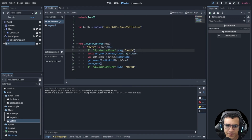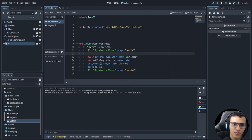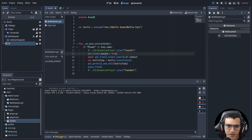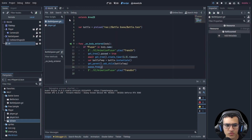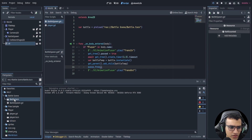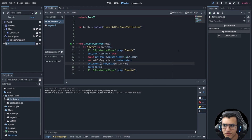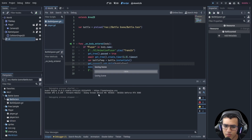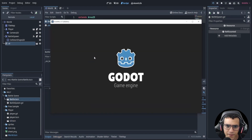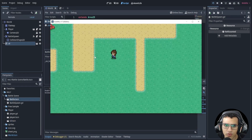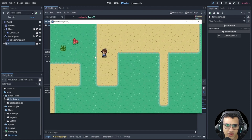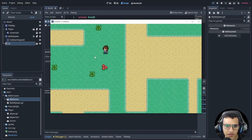We're going to say get_tree().paused = true because we want to pause the scene tree. We'll finish implementing this in the next video, but now we can see the pause behavior.